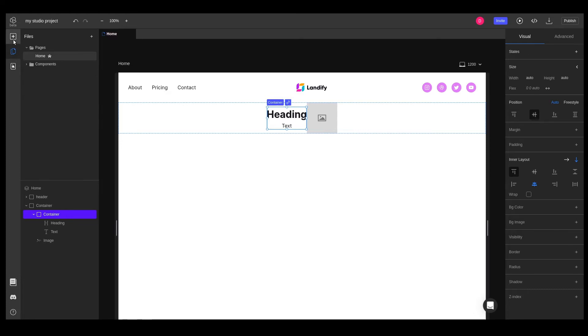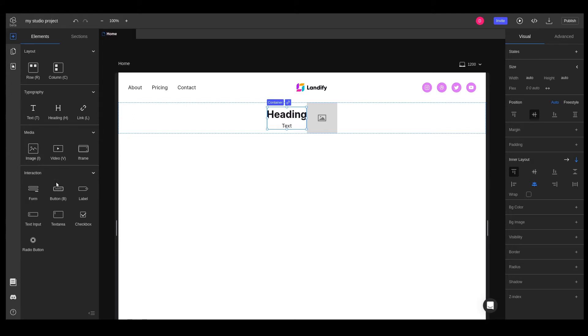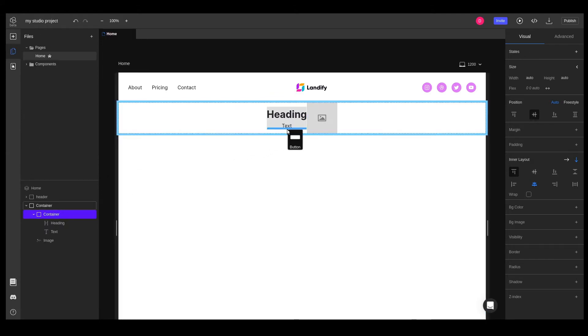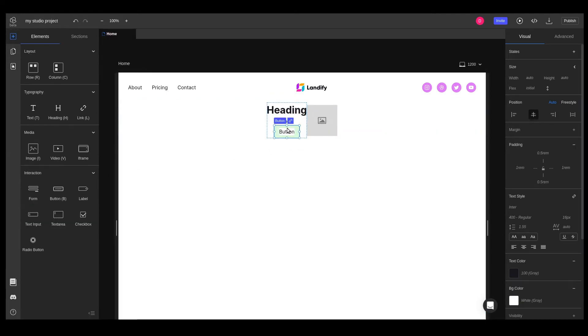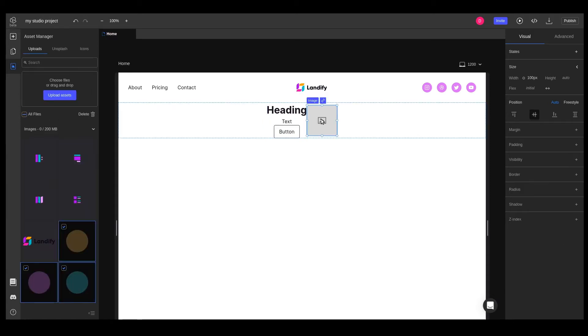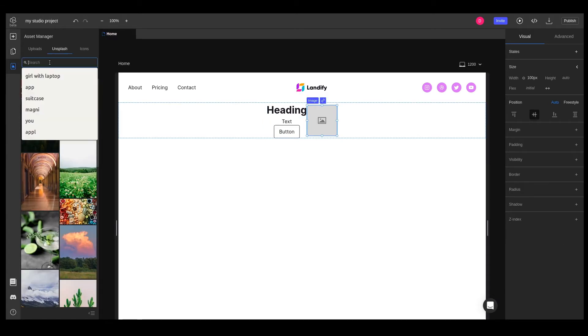Finally, we can add a button below the text. We'll continue with styling the image. Open the asset manager and go to the unsplash tab. We'll search for a nice photo and set it on the image element.